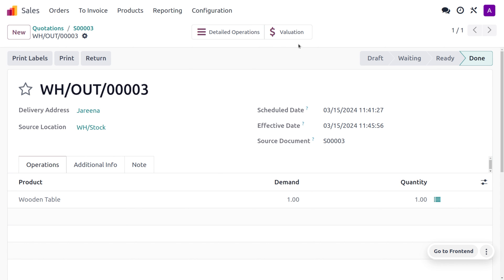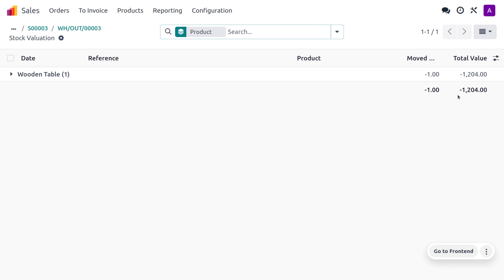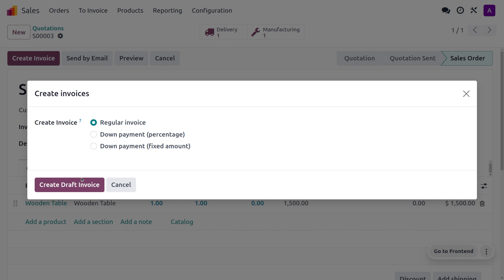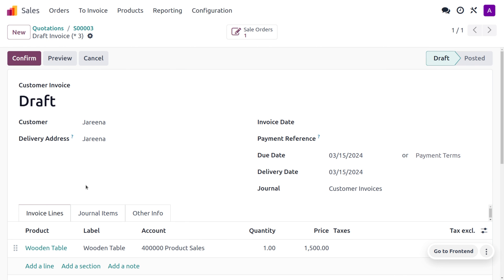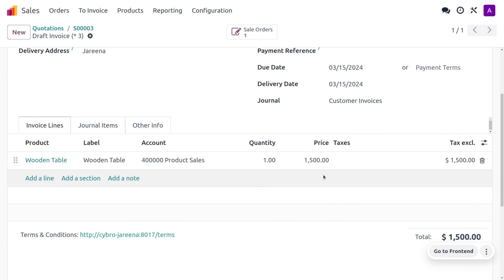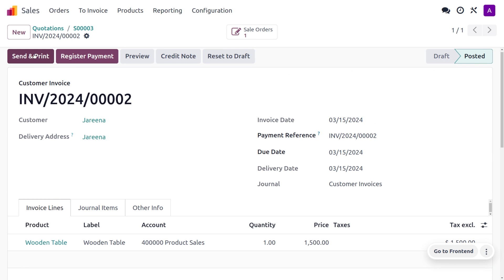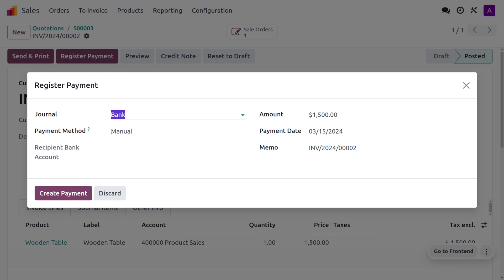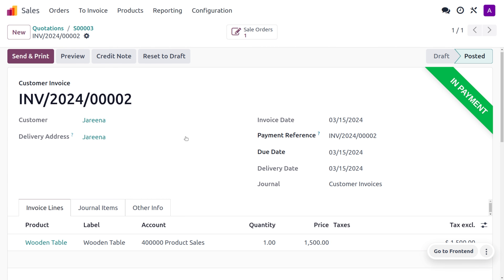We have completed the delivery, and under the valuation you can see the movement of the product with cost details. Here you can see the total value, and we can also create an invoice — let's click on create invoice and perform a regular invoice. The created invoice will be in draft state and you can find the price. After confirming the invoice, we request payment from the customer. Click on register payment, the journal is bank, payment method is manual, then click create payment. After reconciliation the payment moves to the bank. This is how we manage Make to Order in Odoo 17.